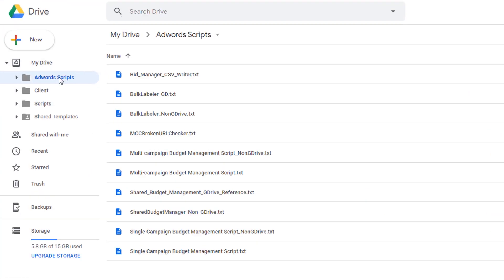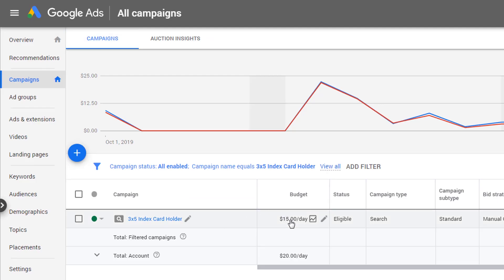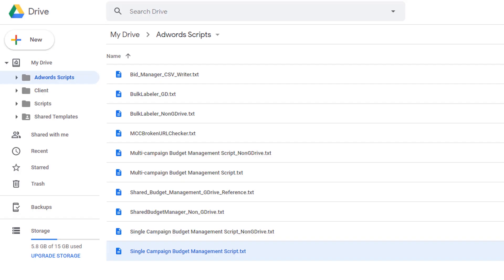I have multiple budget management scripts, but I also have bid management scripts. And we're going to implement the single campaign budget management script. This will allow us to change our budget based on what we've spent, how much is remaining, how much time is left, and so on.